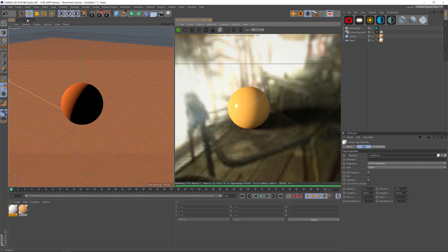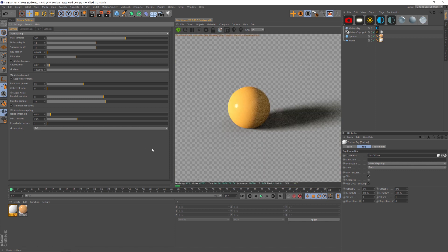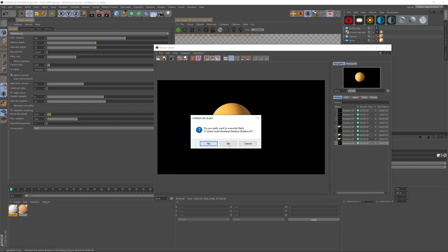Now we have to go into our Octane settings and change a couple things. So under the kernels, we have alpha channel and keep environment. And these are pretty self-explanatory, but you have to know where to find them. So the first thing we're going to do is click on alpha channel, and it's going to delete the background. And it looks like everything should be good to go, right? So let's render.